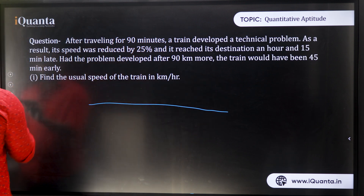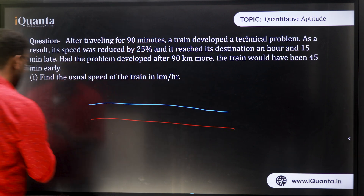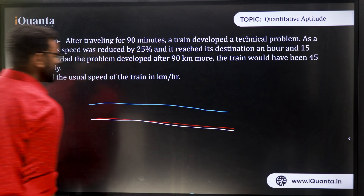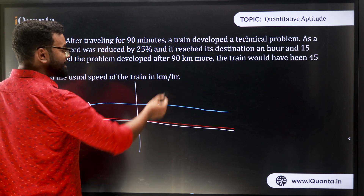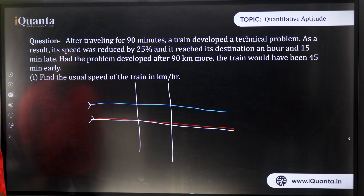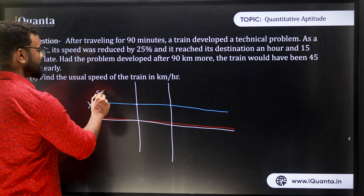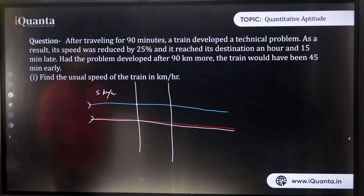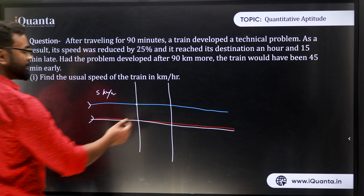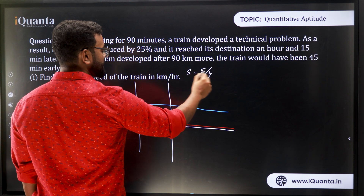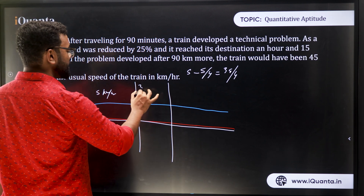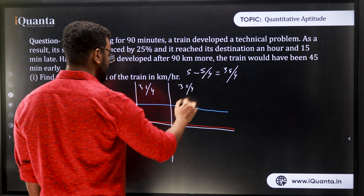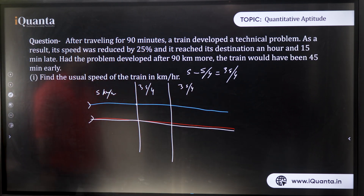Let's draw a diagram. This is the path — let's say the train is starting from here. Initially the train is moving at speed s km/hr. Then the accident happened: after 90 minutes, the train developed a technical problem and its speed was reduced by 25 percent. 25 percent of s is s/4, so the new speed is s minus s/4, which is 3s/4. The train continues the journey at 3s/4.